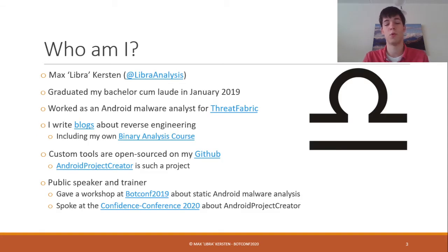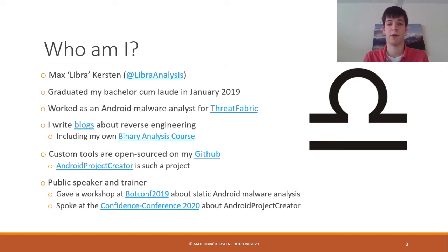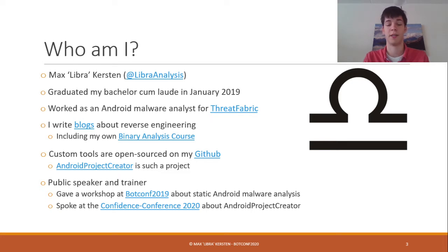First, who am I? My name is Max Kersten. I go by the nickname Libra and on Twitter I use the handle Libra Analysis. In January 2019 I graduated cum laude from my bachelor's, and in the meantime I worked as a malware analyst for Android malware at a company called Threadfabric. In my spare time I wrote blogs for my own website, most of them dedicated to reverse engineering and added to my binary analysis course — a free course that analyzes malware step-by-step using free and open source tooling. I also published my own tools on GitHub, one of which is Android Project Creator, and I gave a talk at the Confidence Conference about this tool.